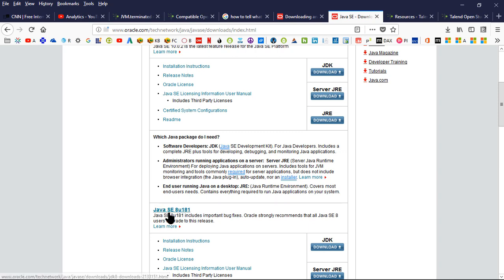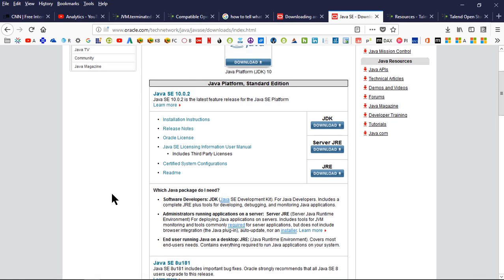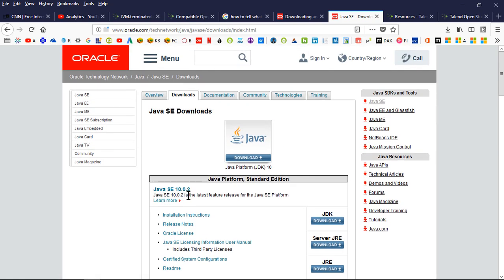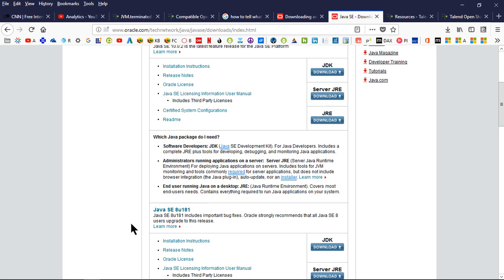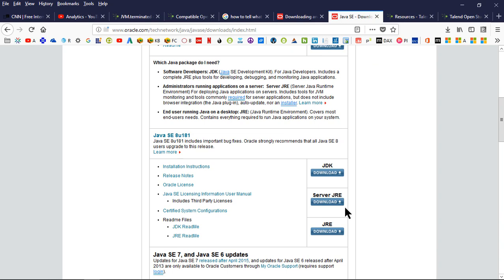What I had to do is go and uninstall 10 and then install the Java SE, this one here. I downloaded that. This is the site, of course, Oracle there. Once I downloaded that, then it worked.